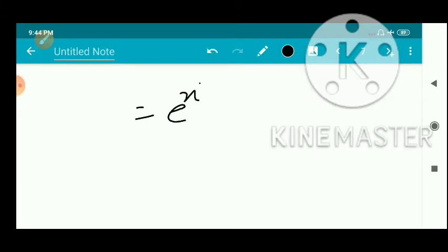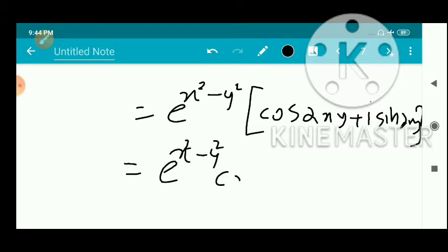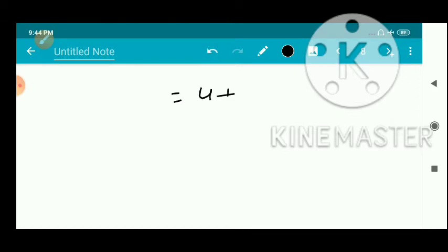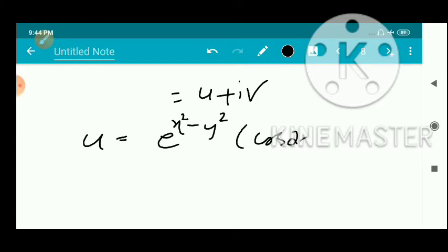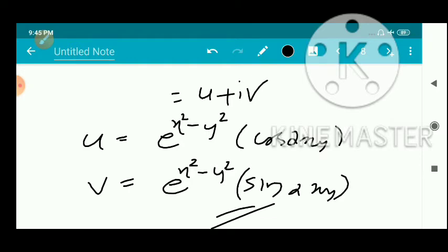We have e^(x²-y²) · (cos 2xy + i·sin 2xy). Expanding, this is e^(x²-y²)·cos 2xy + i·e^(x²-y²)·sin 2xy. This is of the form u + iv, where u = e^(x²-y²)·cos 2xy and v = e^(x²-y²)·sin 2xy. That completes the second problem.